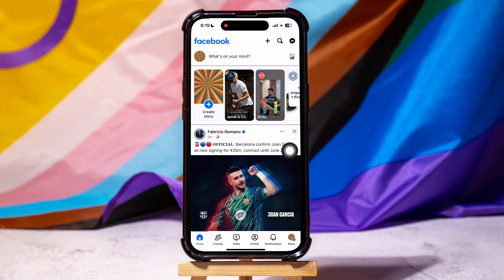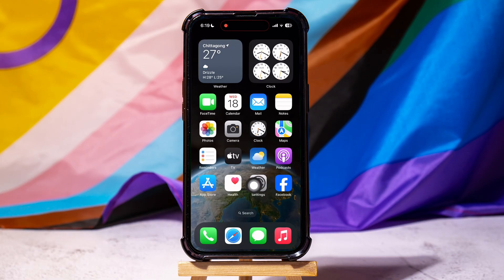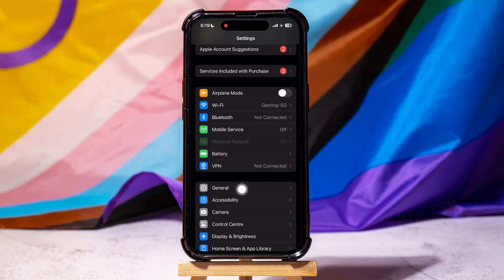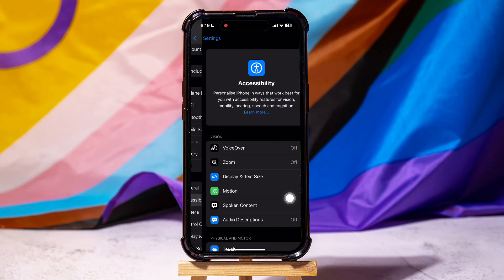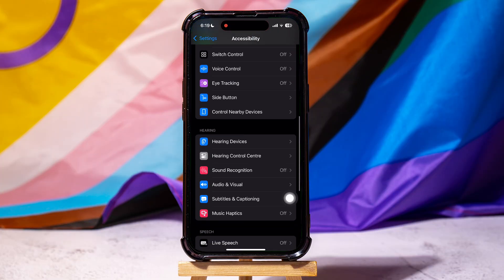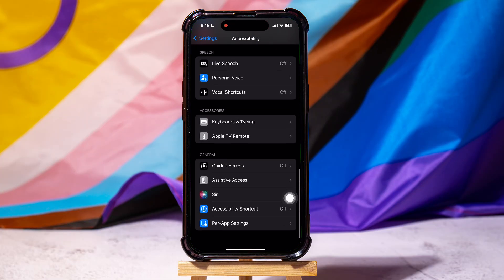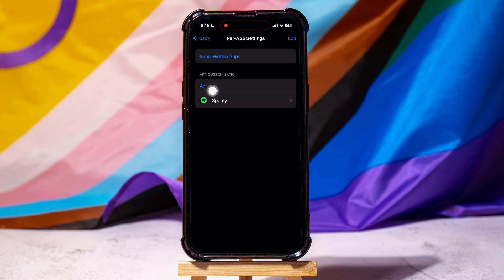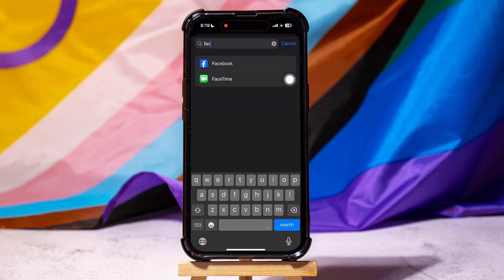Now, go back and open up the Settings app on your phone. Go to Accessibility. Scroll down to the end and tap on Per App Settings. Here, tap on Add App. Search for Facebook and tap on it.